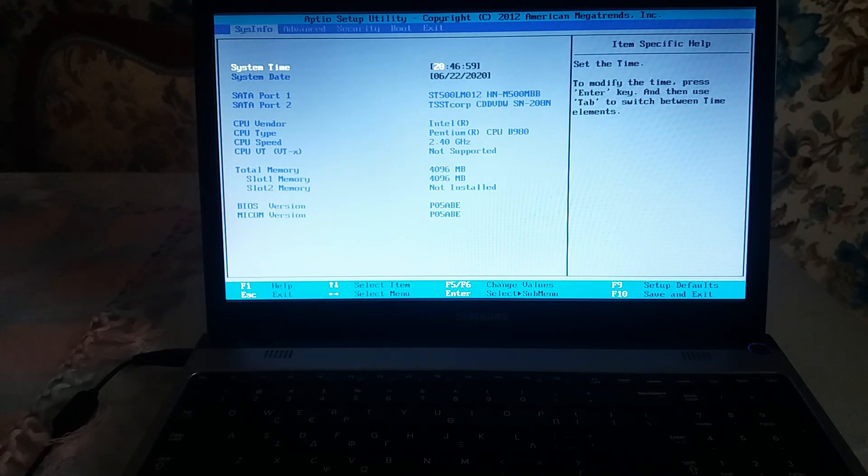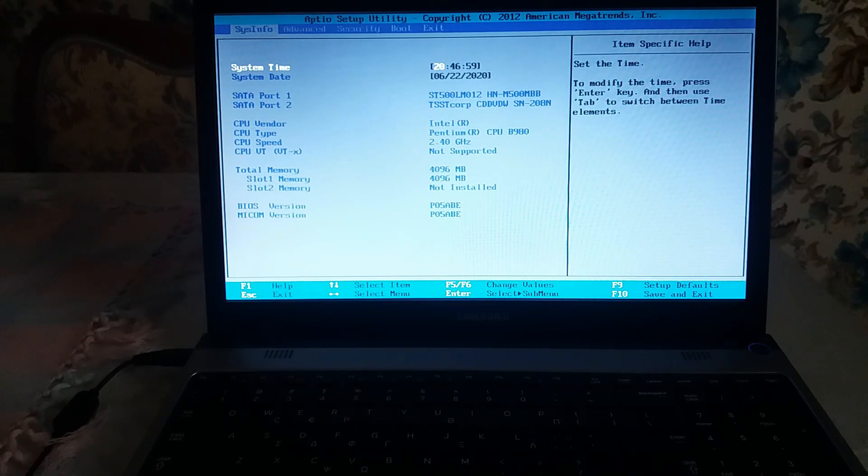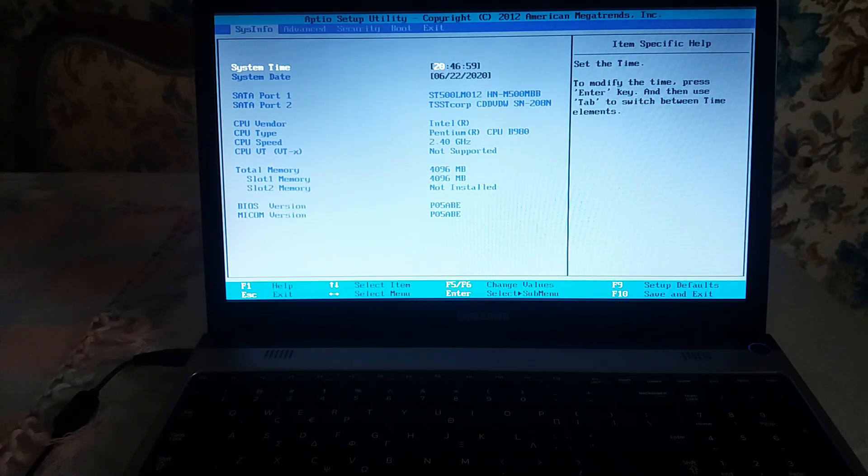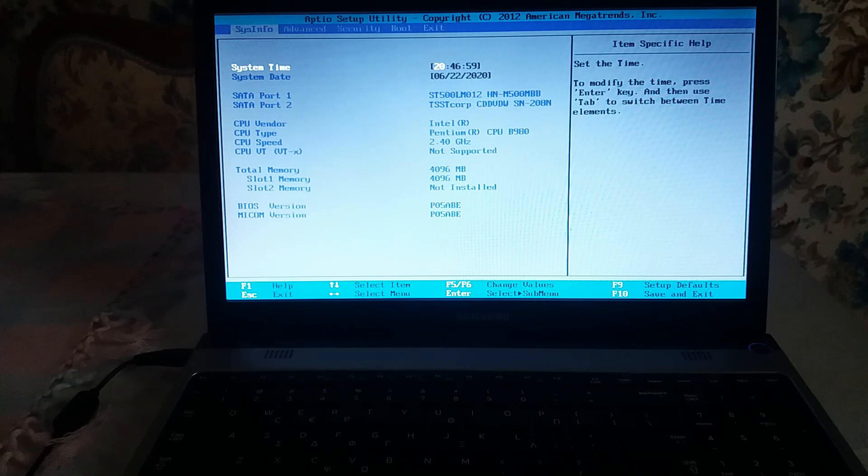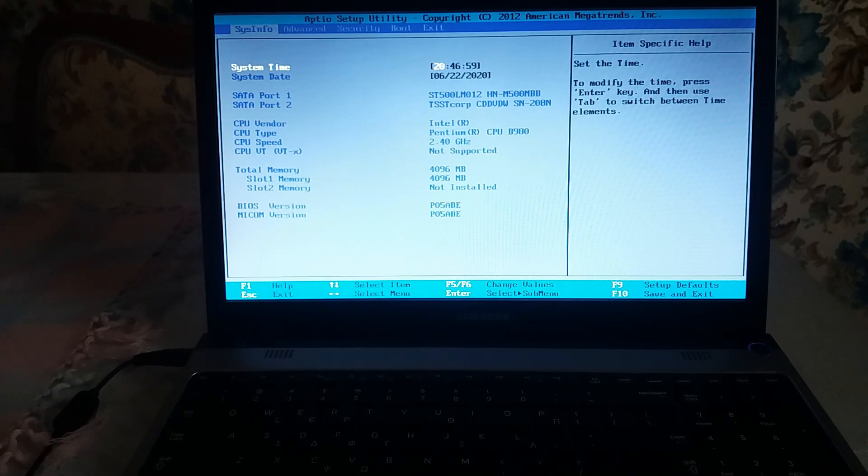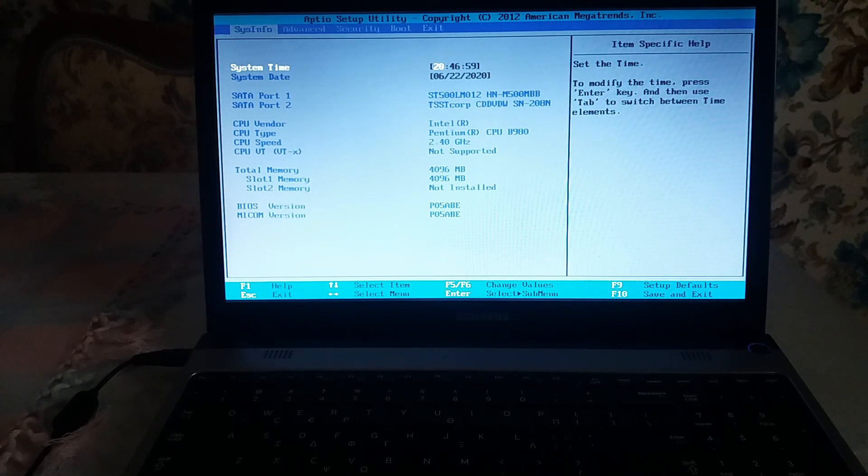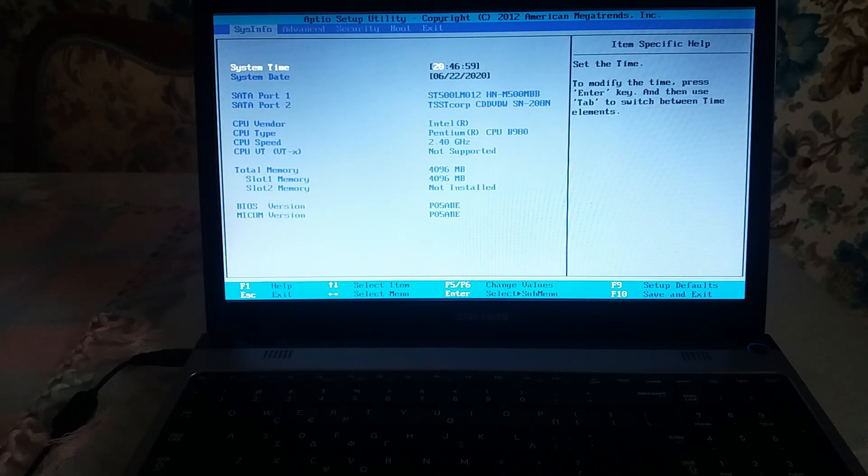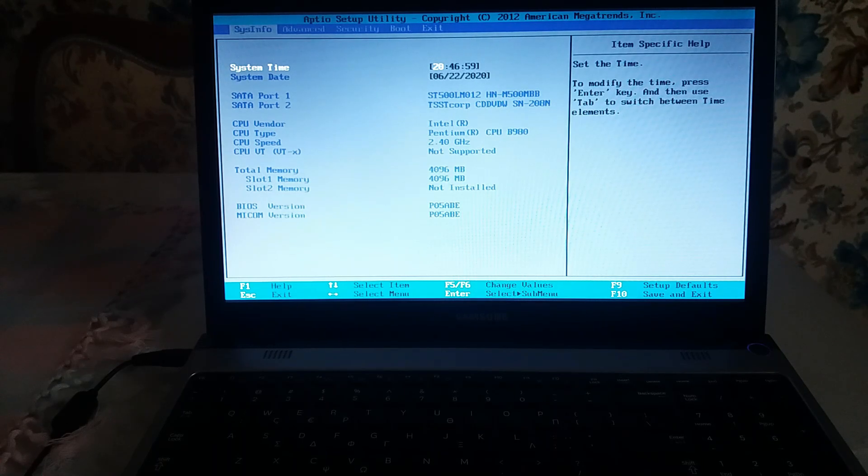the BIOS environment. Don't worry, I will do the hard work for you. Down in the description, I've got a list for you with the right hotkeys for any brand, so check it before you spend your time searching on Google.